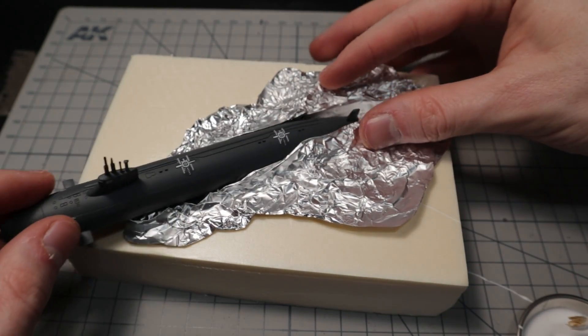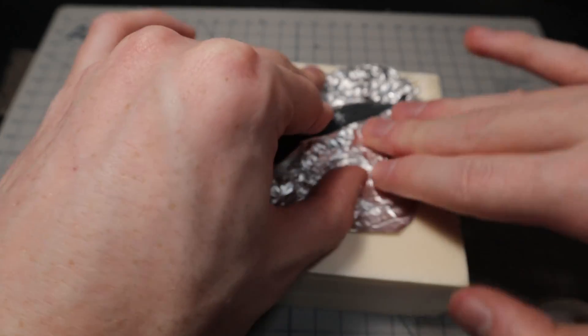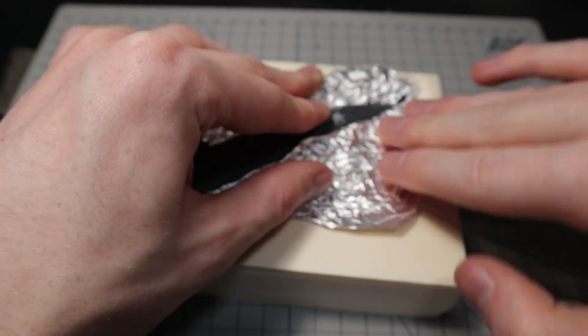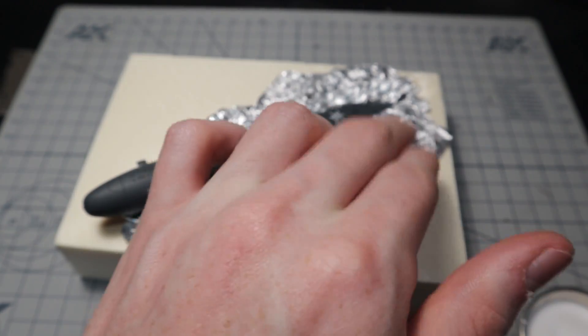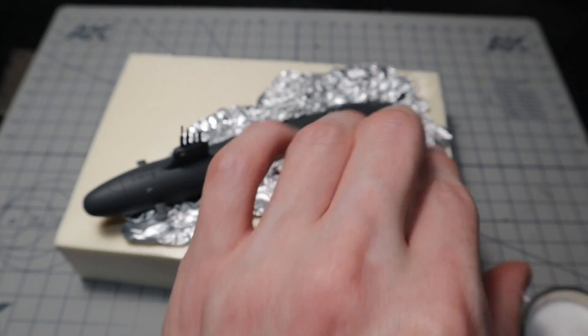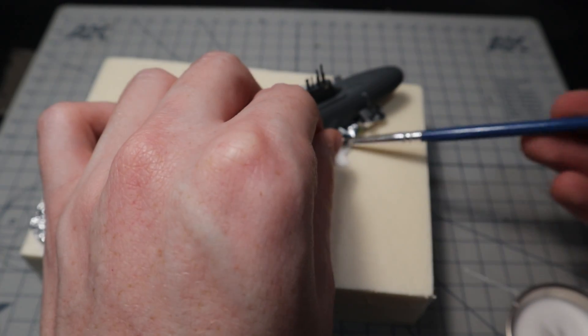Since there is no glue where the sub touches the foil, I can use it as a guide for correct placement. Don't forget to glue all parts to reduce the chance of it tearing apart at a later stage.